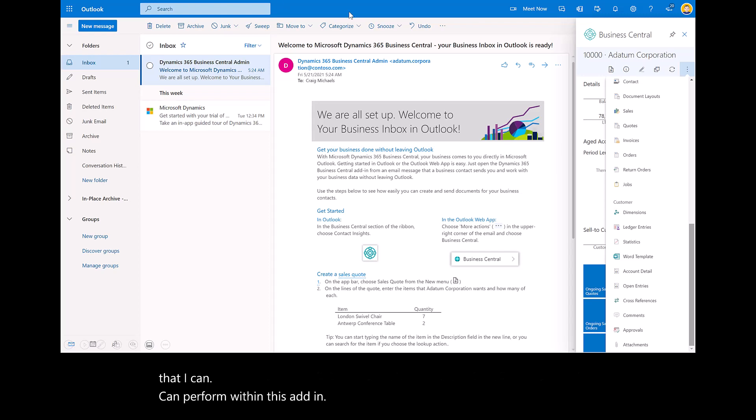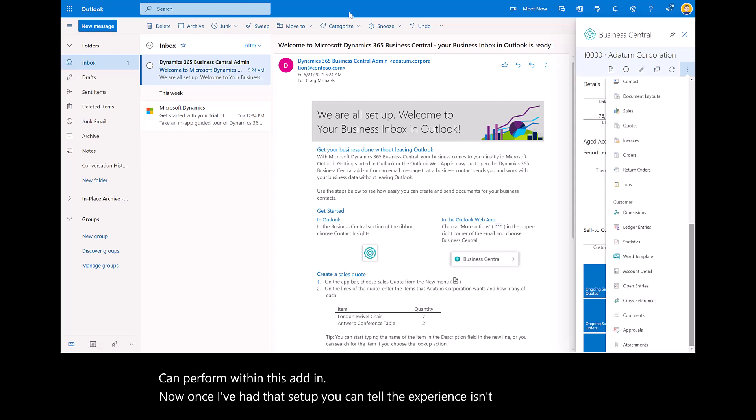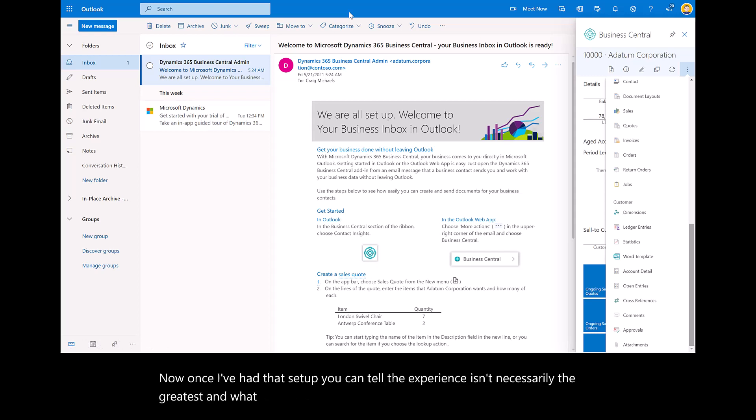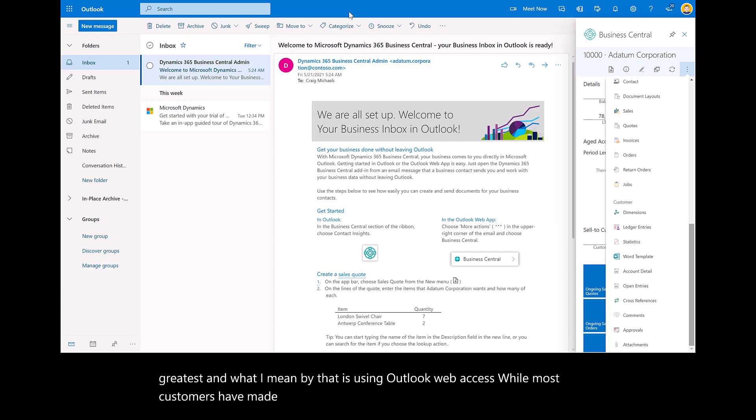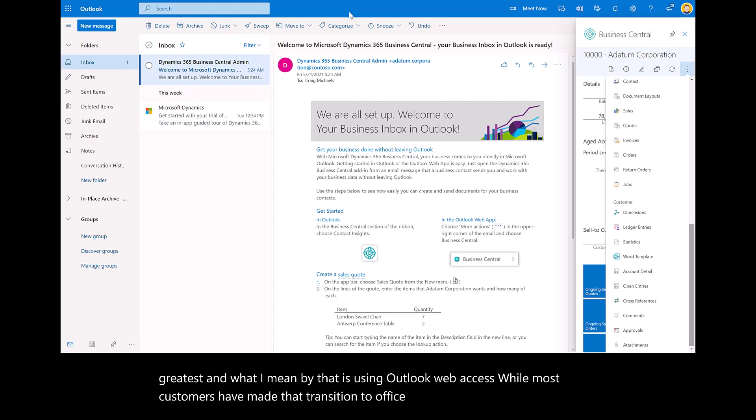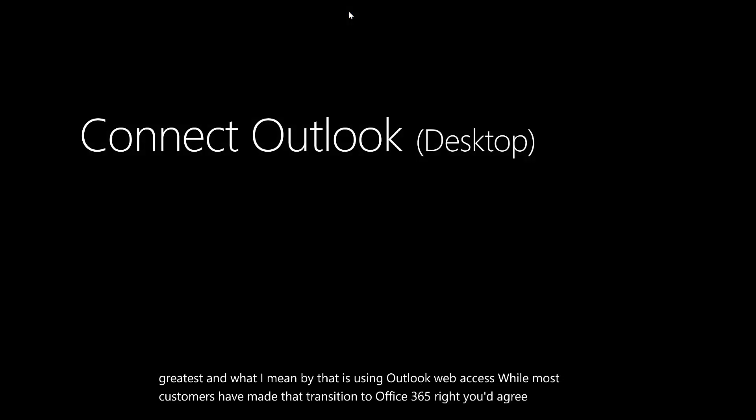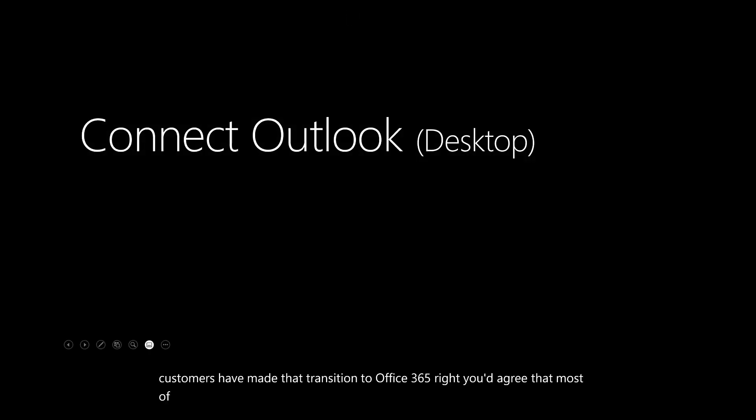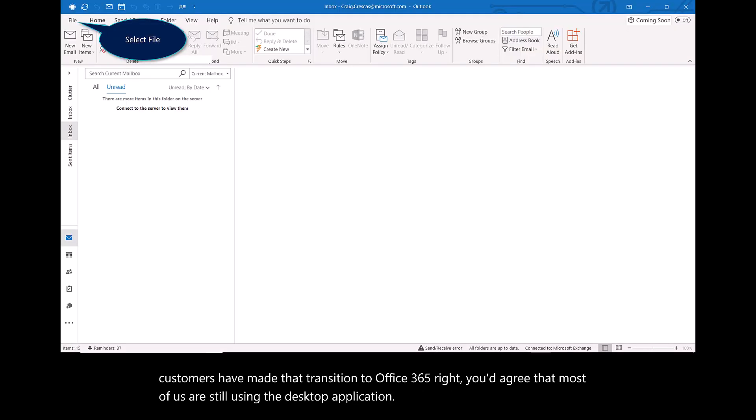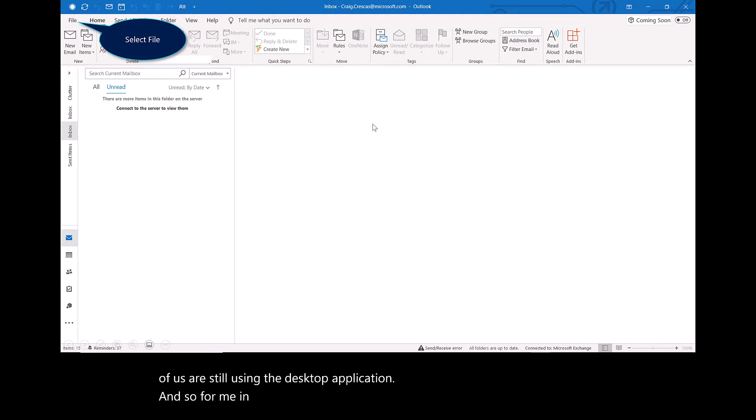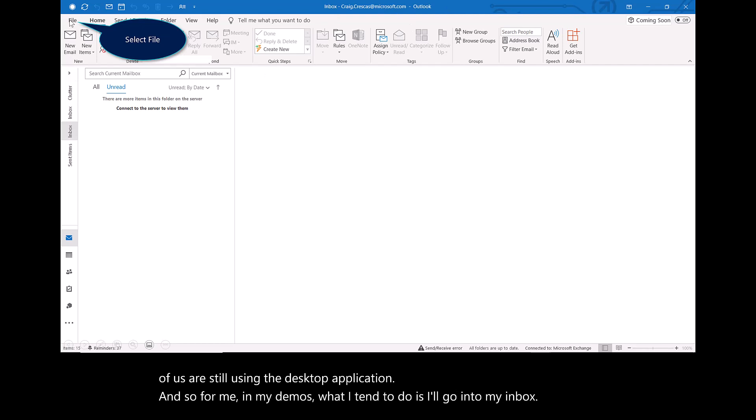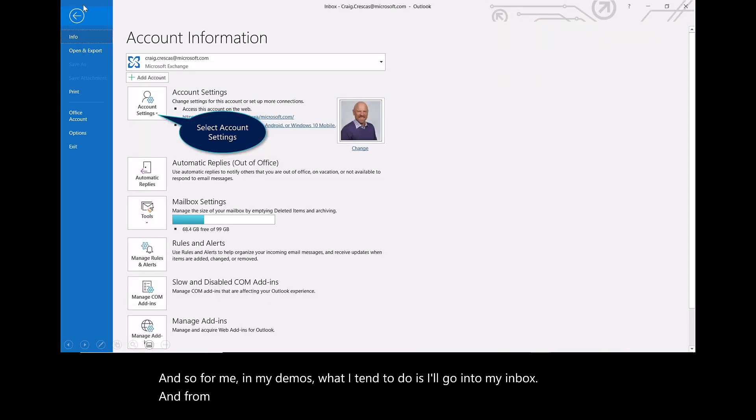Once I've had that set up, you can tell the experience isn't necessarily the greatest. What I mean by that is using Outlook Web Access. While most customers have made that transition to Office 365, you'd agree that most of us are still using the desktop application. So for me in my demos, what I tend to do is I'll go into my inbox.